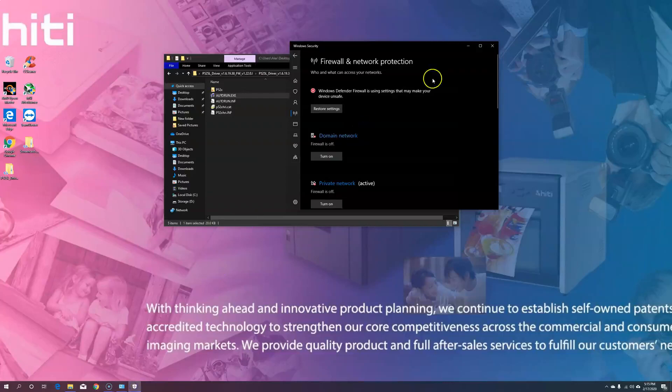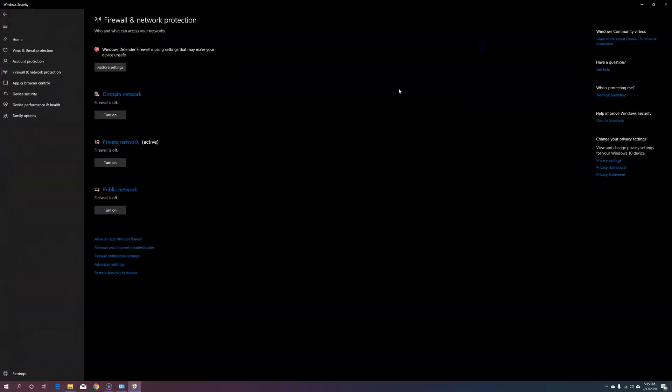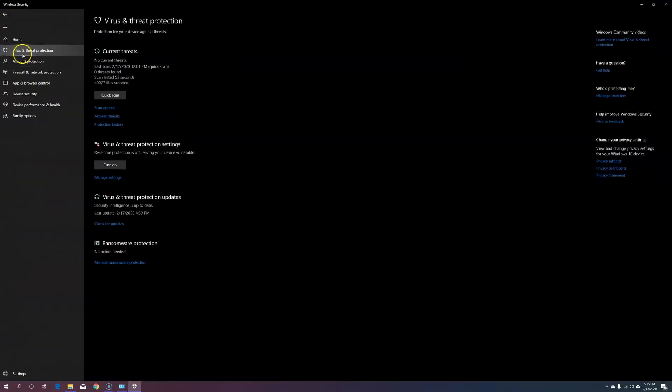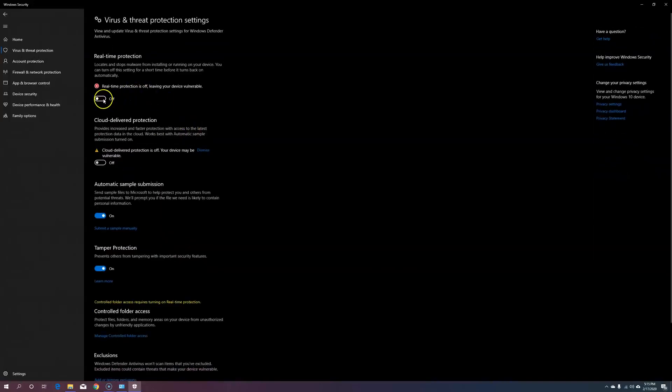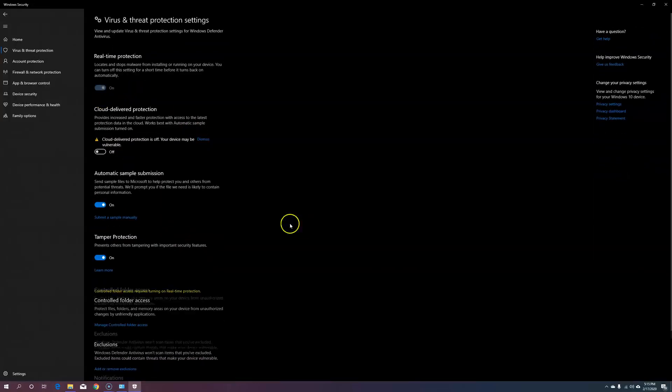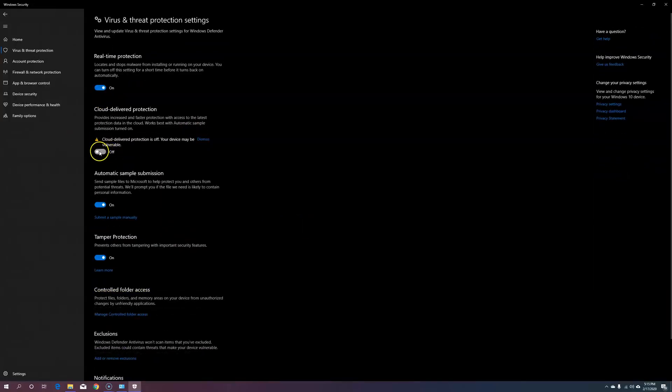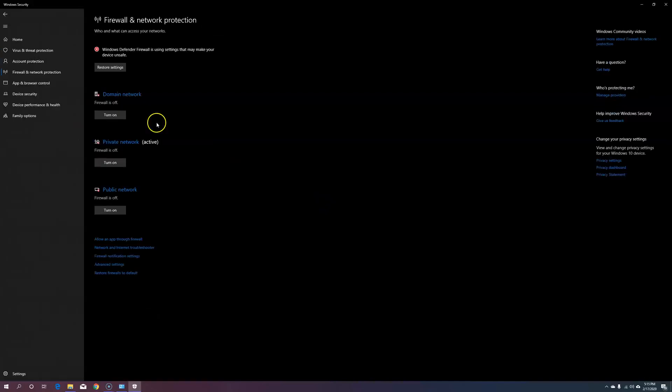Next, let's go into your Windows Defender firewall, and go back into virus and threat protection, manage settings, and let's turn back on your real-time protection and cloud delivery protection.